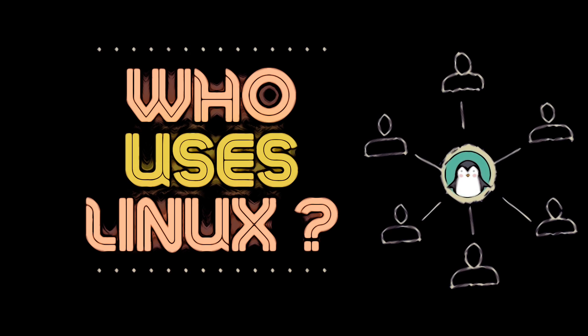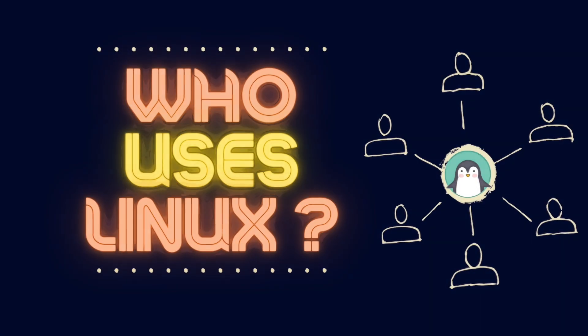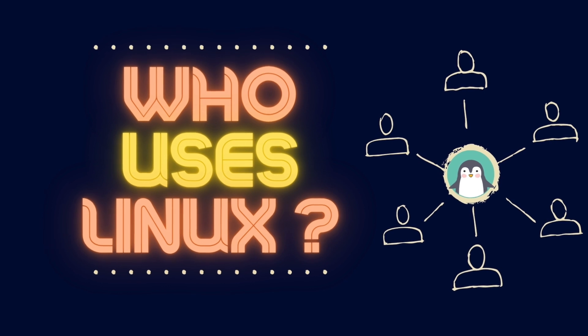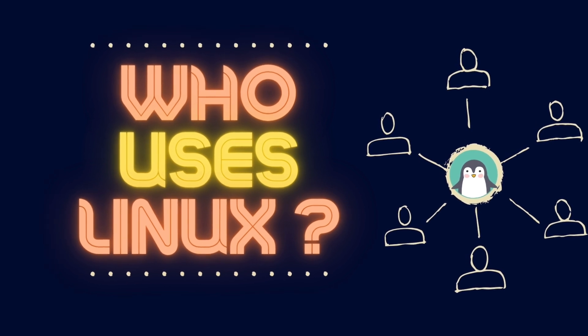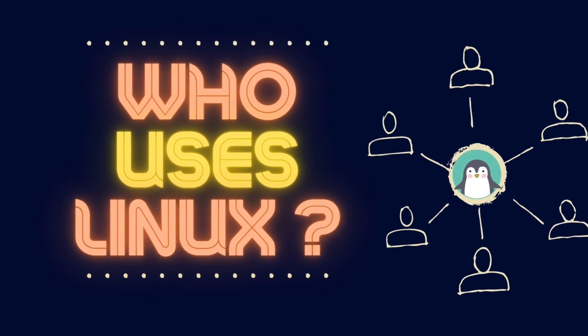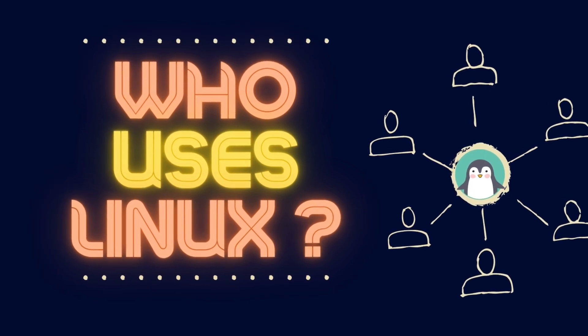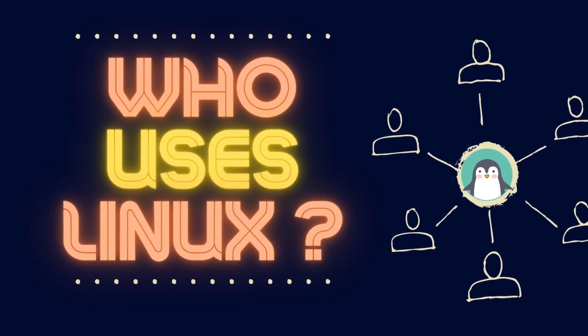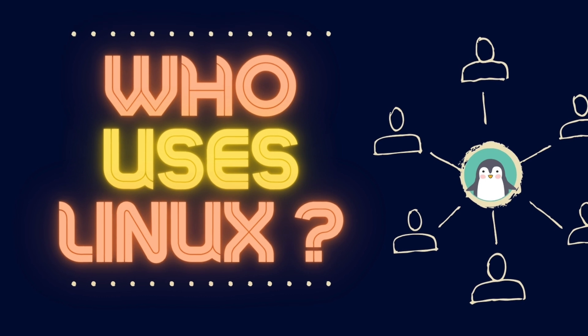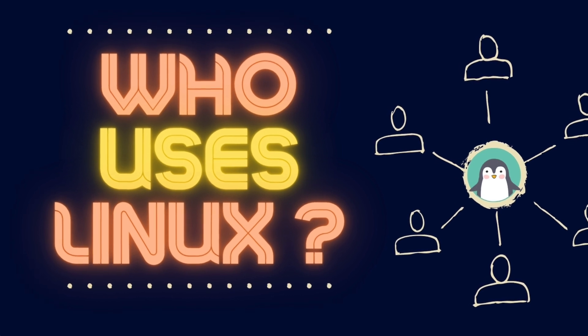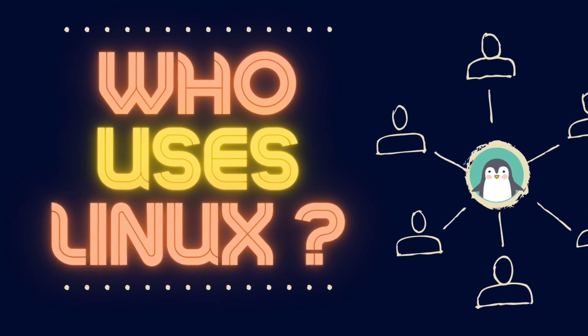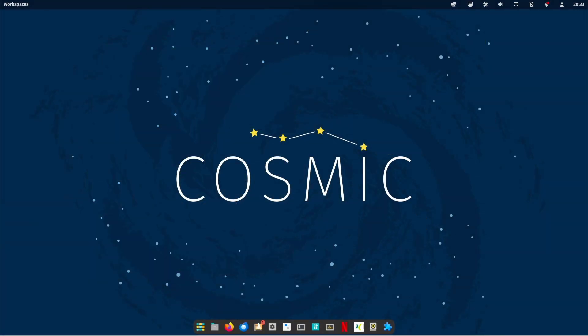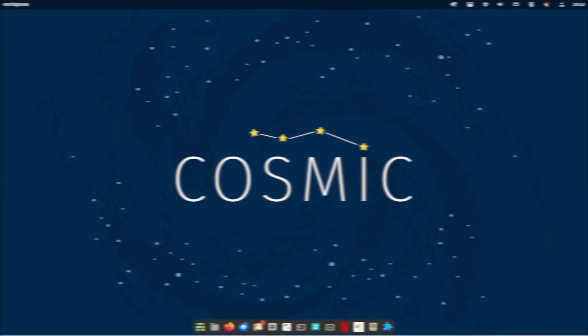Linux, the free operating system, has found a loyal following since its creation in the 1990s. But who are the people who actually use Linux and what motivates them to use this operating system? That's what this video is about. Ready? Now let's get started!